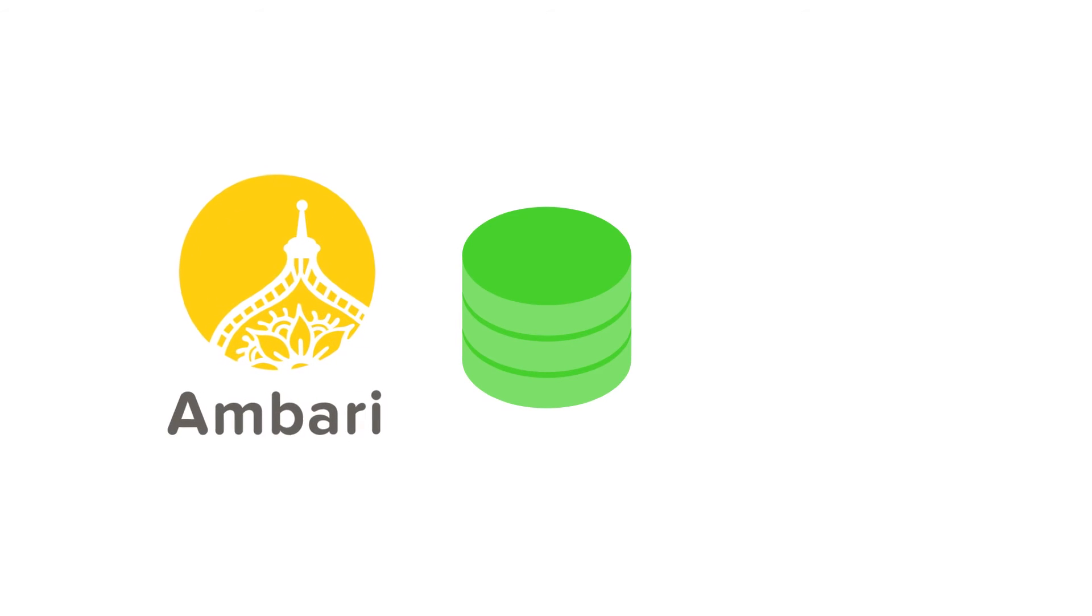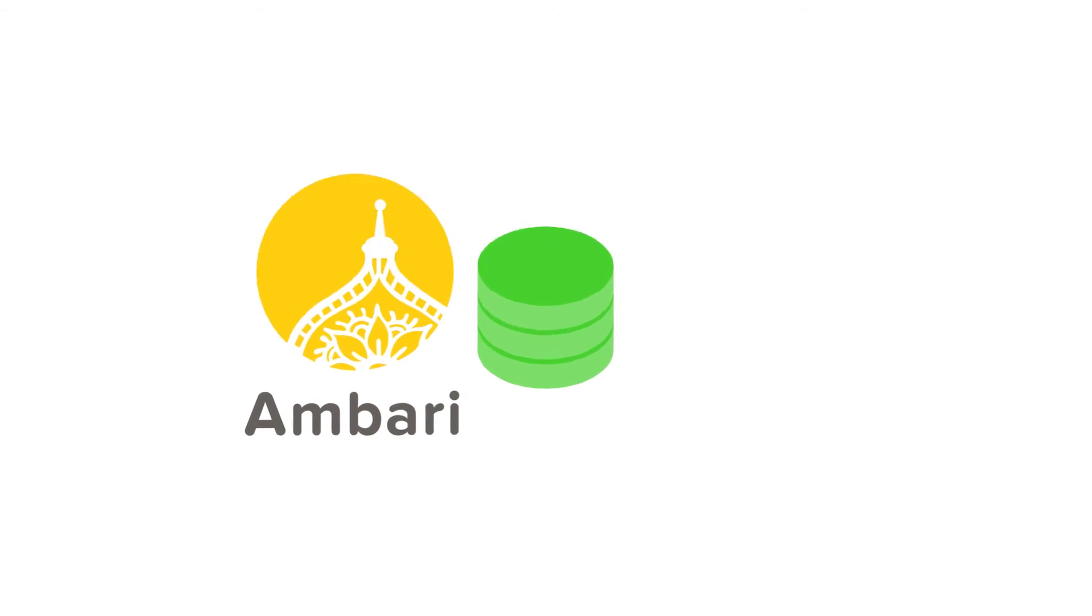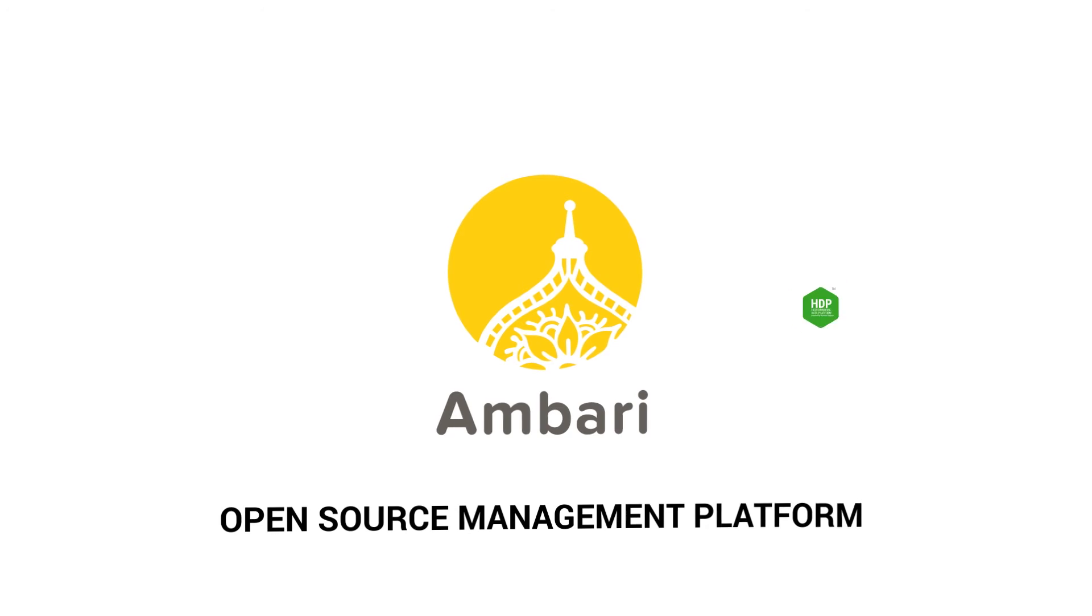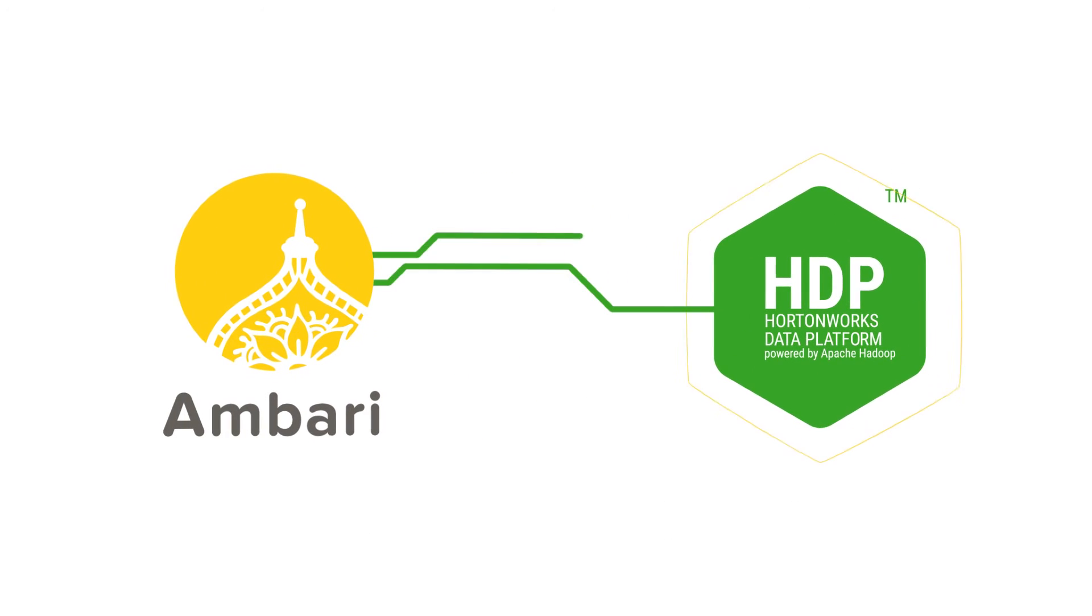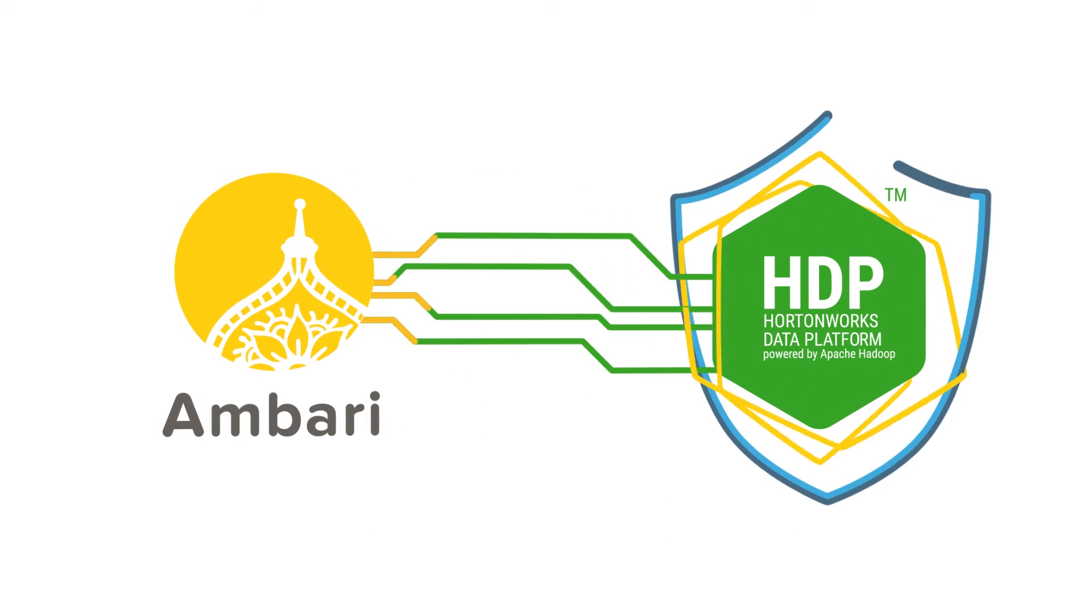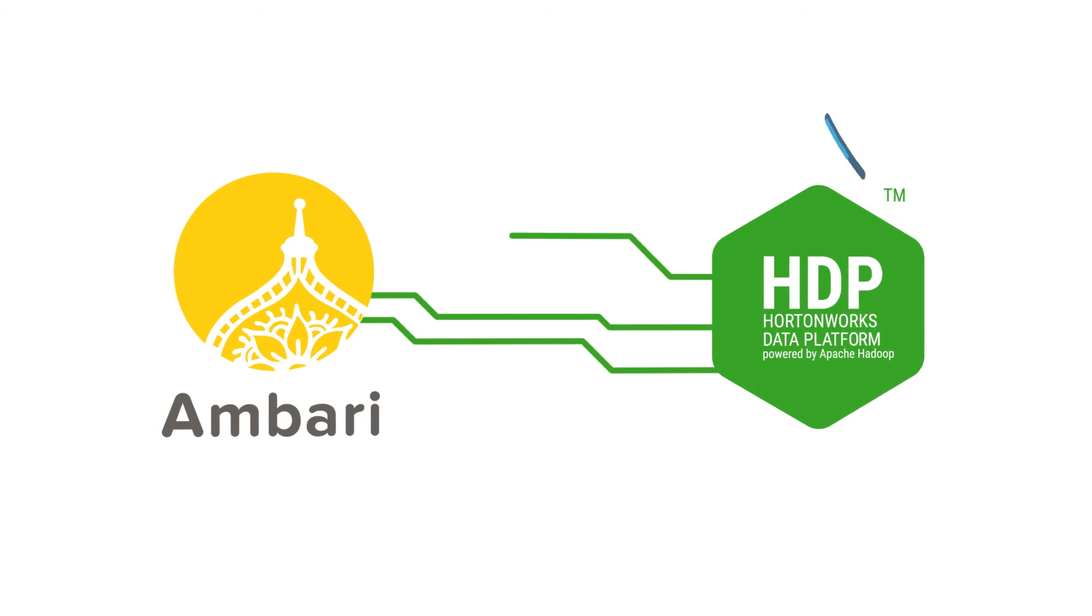Apache Ambari takes the guesswork out of answering those questions. It's the open-source management platform for provisioning, managing, monitoring, and securing the Hortonworks data platform.